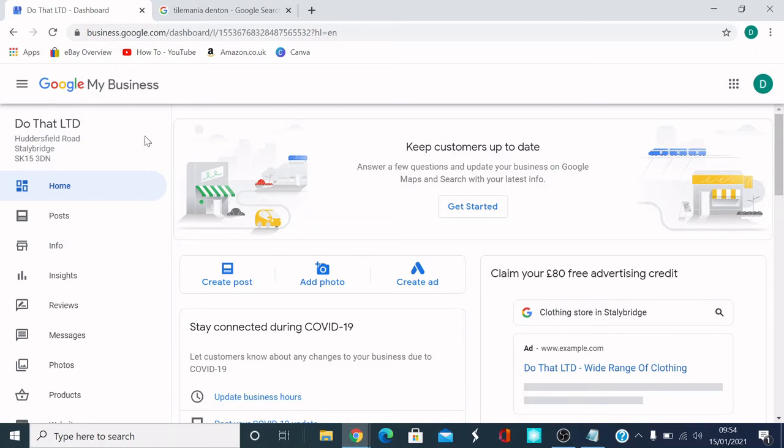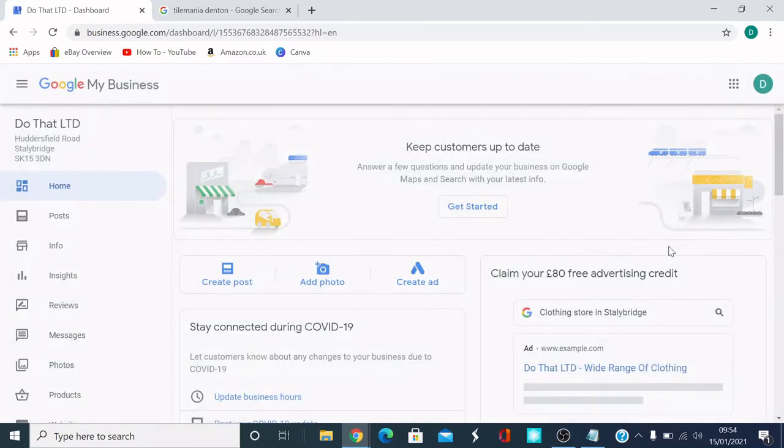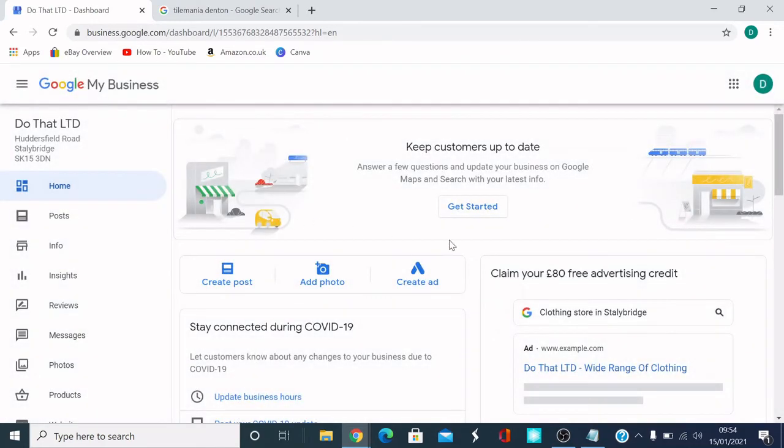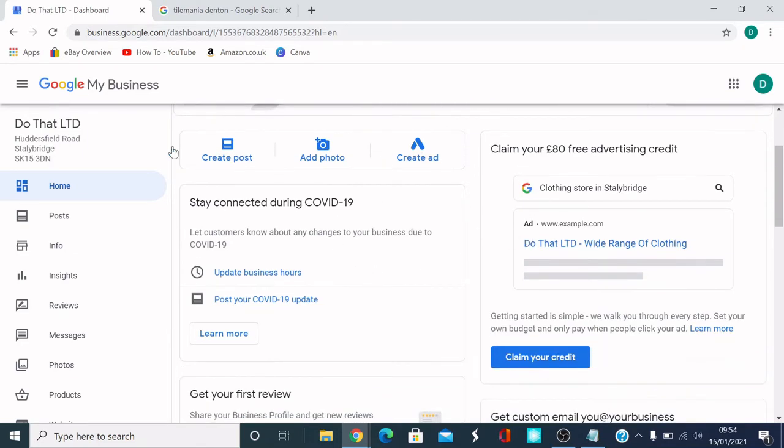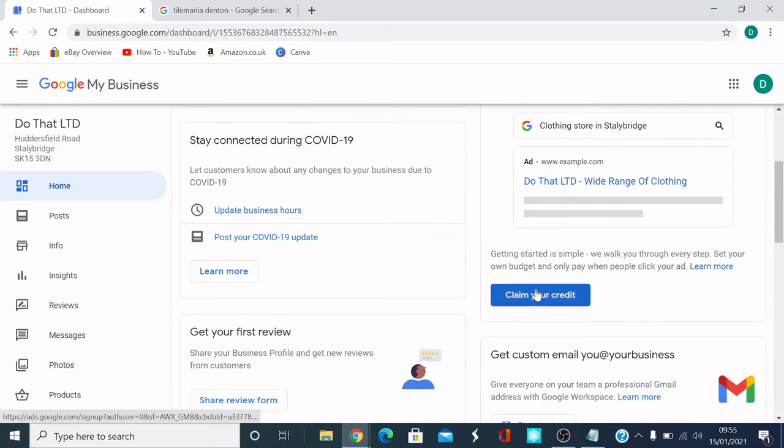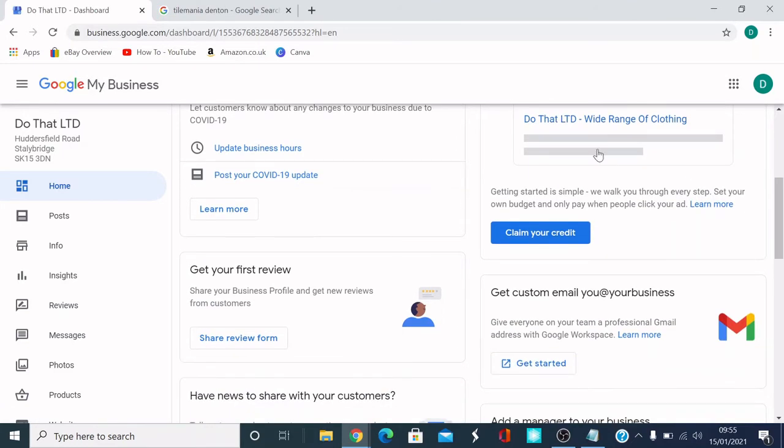Here's the home. So this is all the home page. You see, keep customers updated, a few questions. You can set that up. Create a post. Add photos. Create an ad. You know, claim 80 pounds of advertising credit. You can do that. So if you missed it before, you can come back into here.